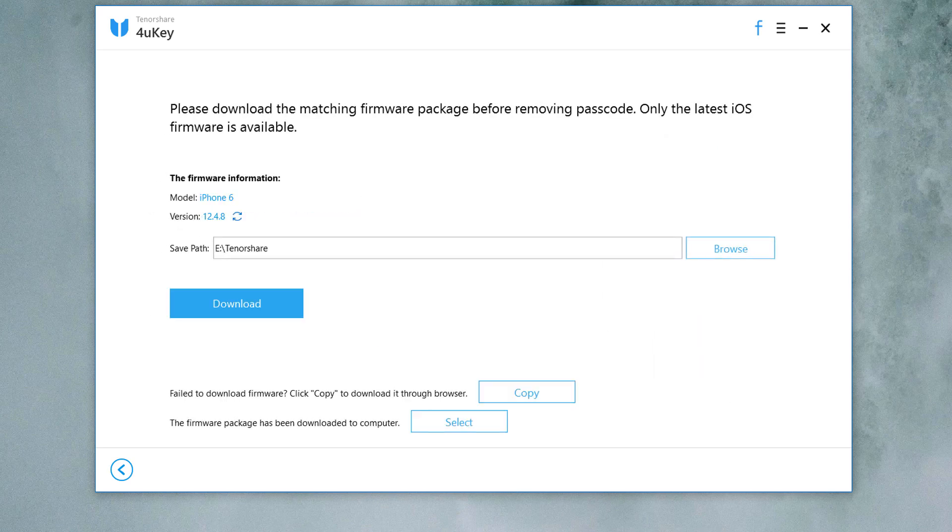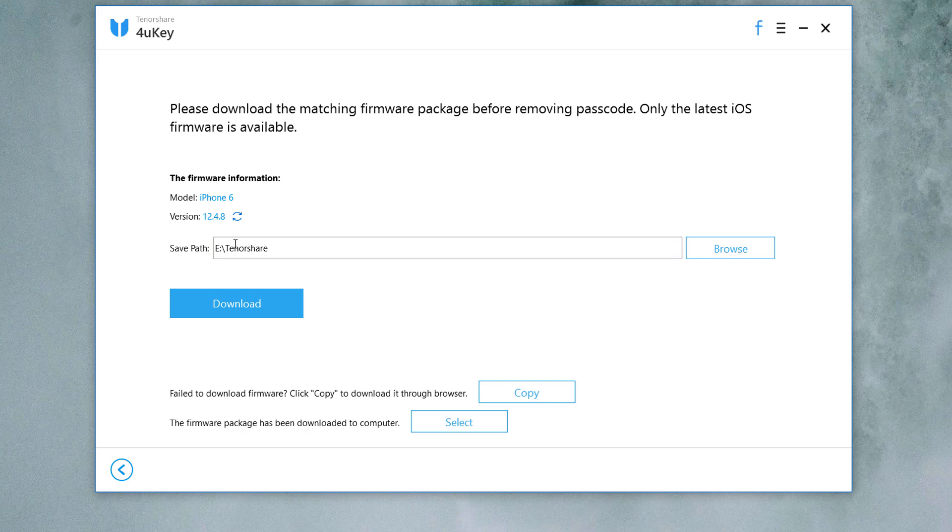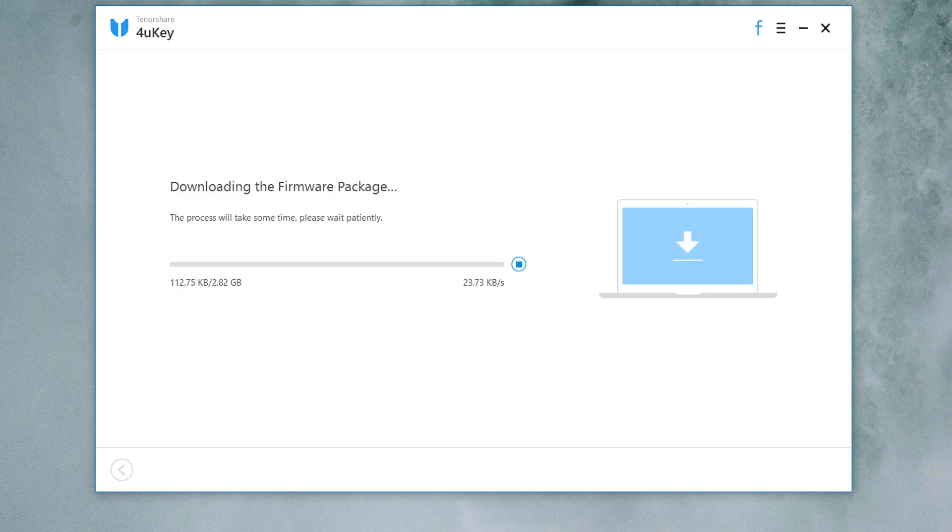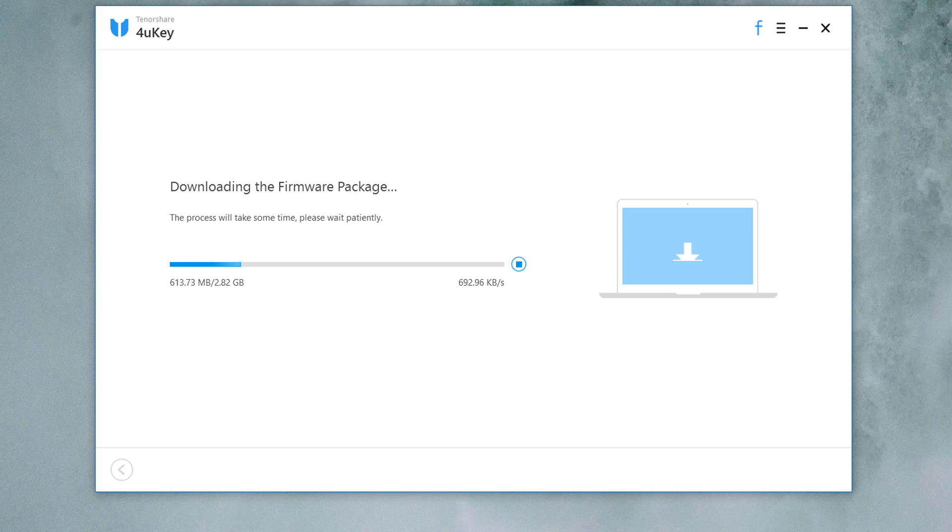Now you will be asked to download the latest firmware package. It will automatically select the most recent iOS firmware file that can be installed on your iOS device. Choose a save path and click download to proceed. iOS firmware packages are large files, so the download may take several minutes.